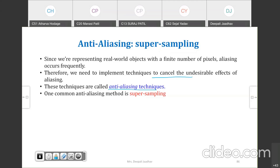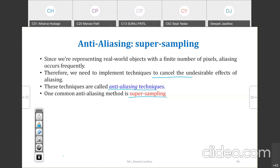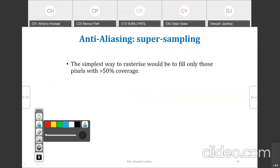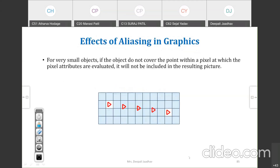Techniques used to cancel the effect of aliasing are known as anti-aliasing techniques. One common anti-aliasing method is super sampling. The simplest way to rasterize would be to fill only those pixels with greater than 50% coverage.